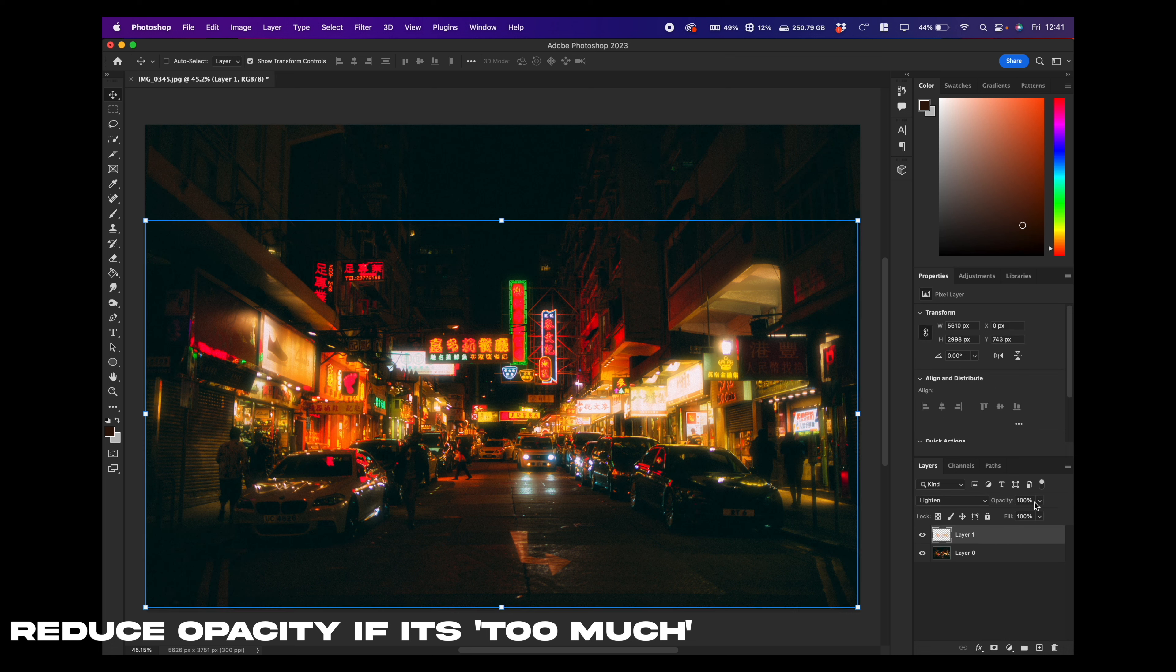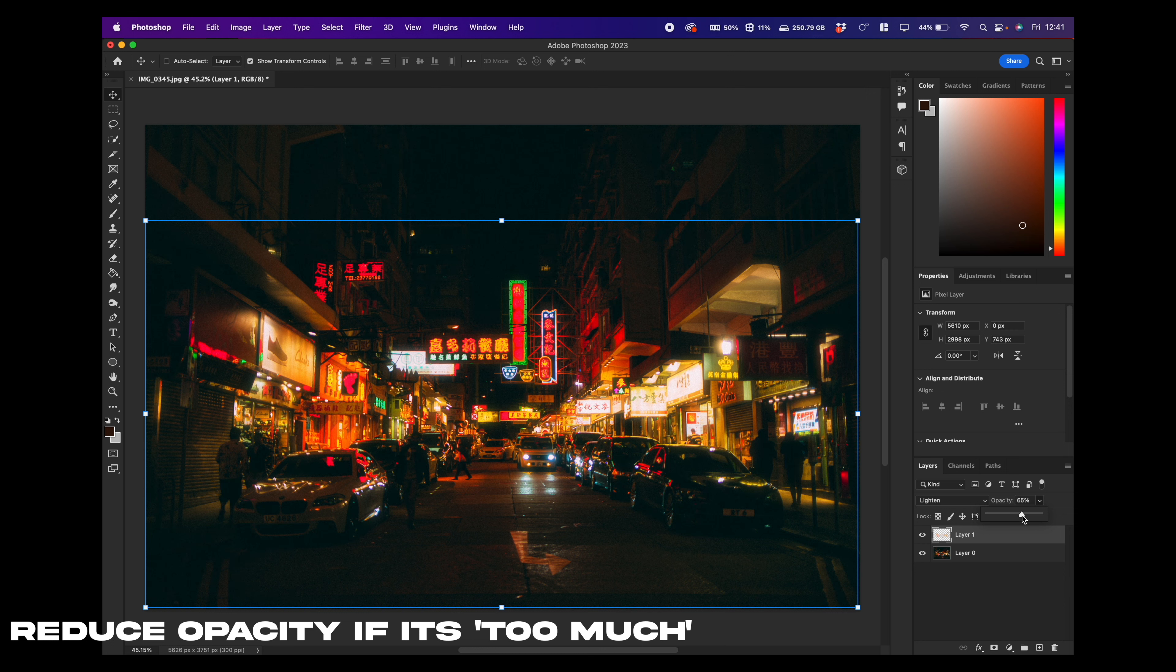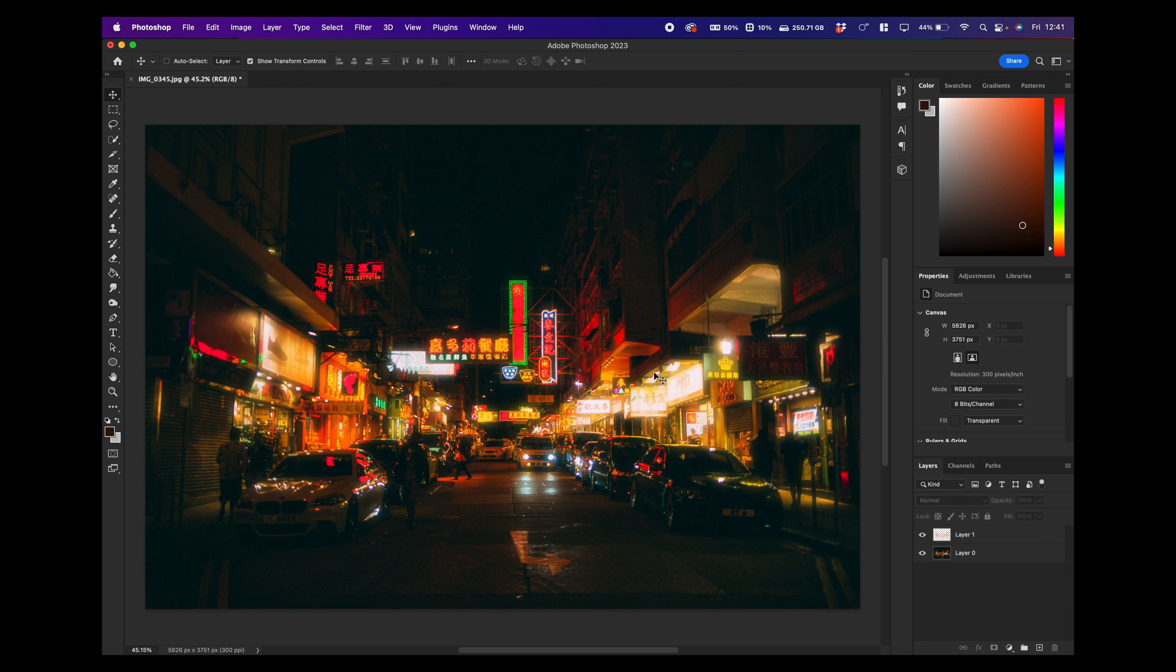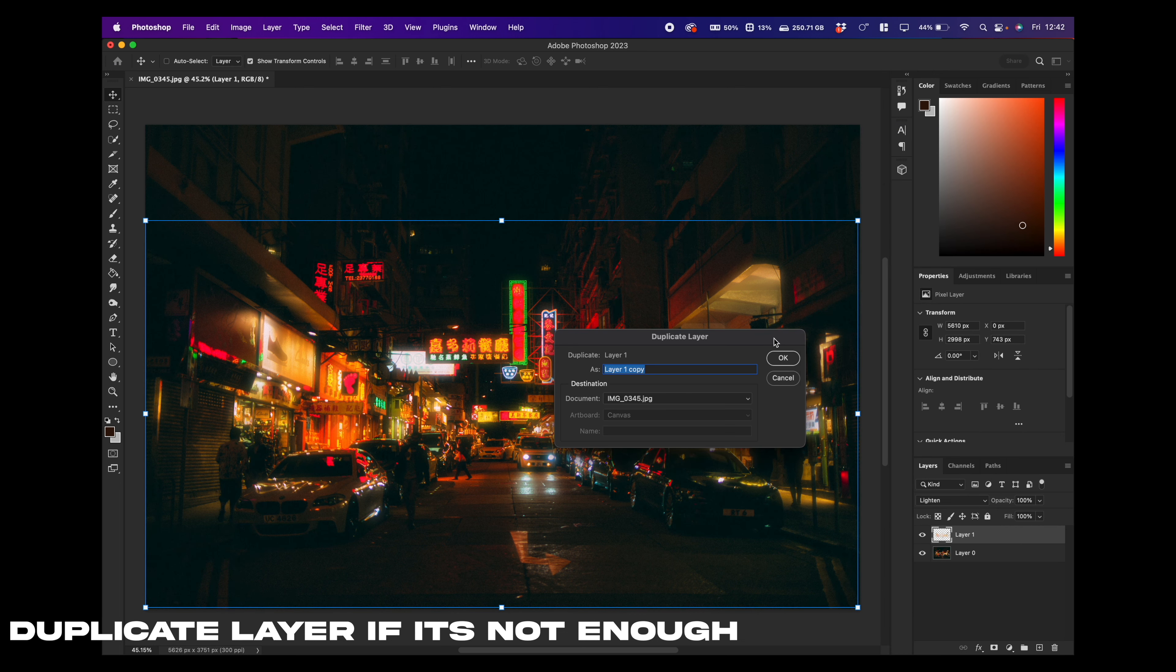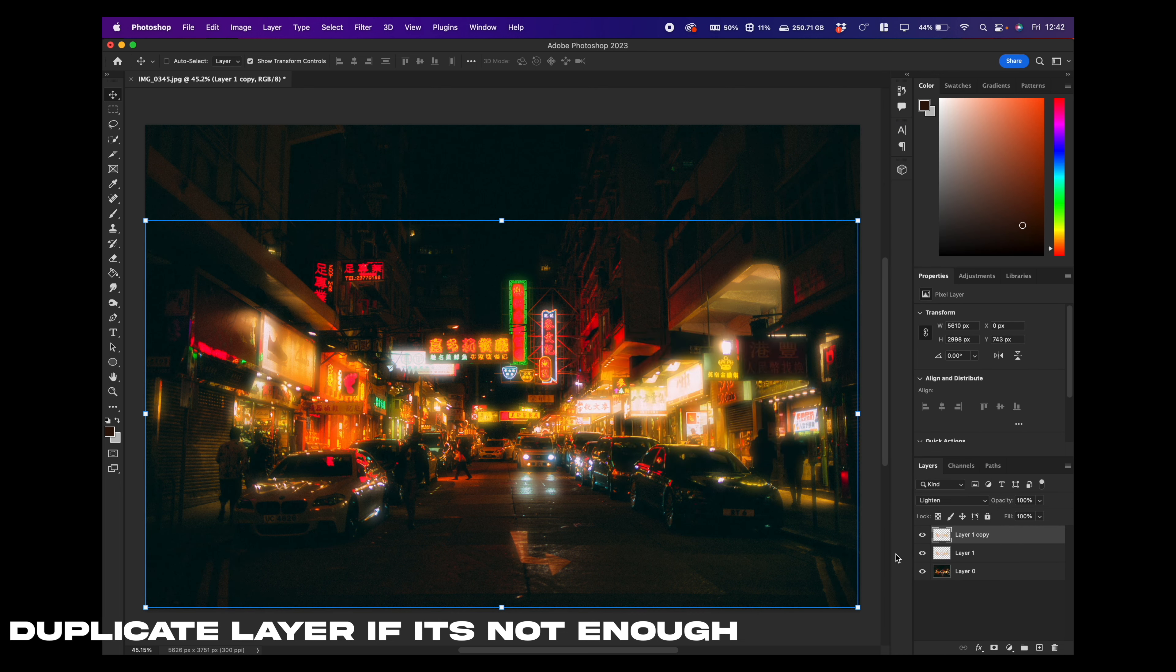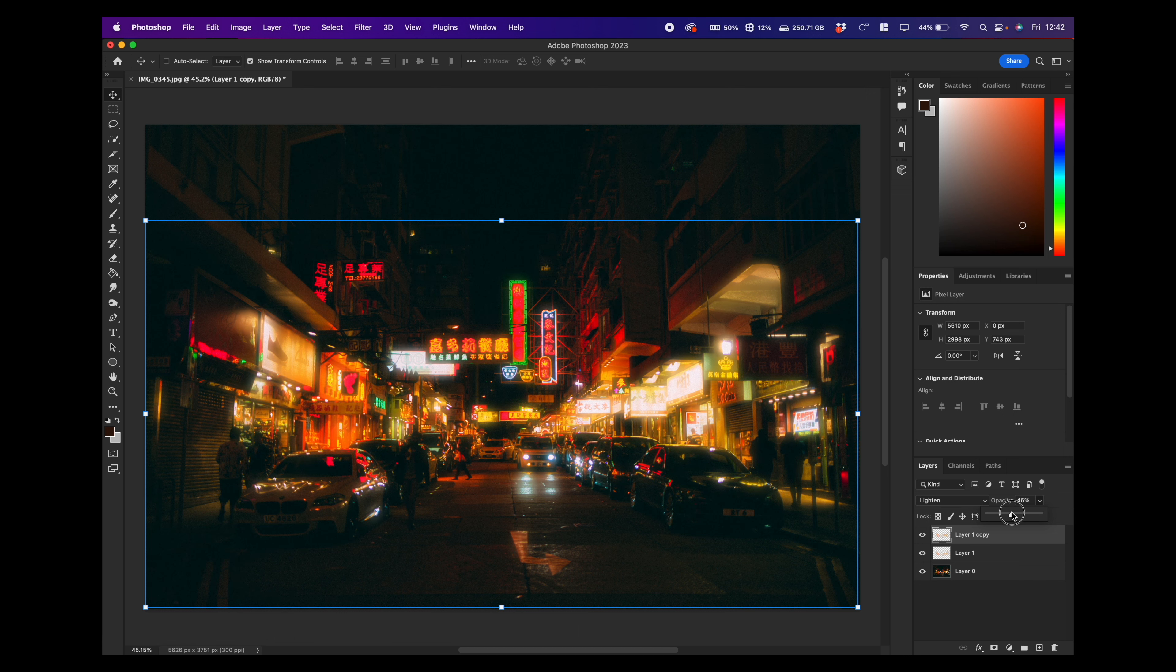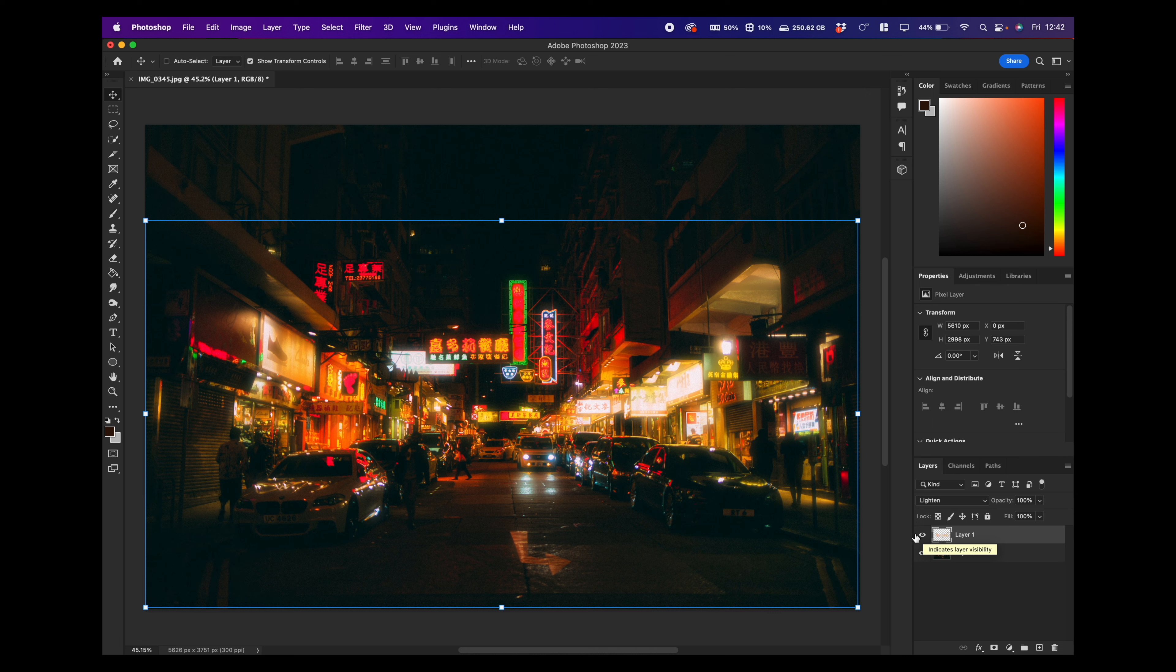We can reduce the opacity and kind of make the effect not as pronounced. Or if you want, if it's not strong enough, we can duplicate the layer. And then you can just mess around with the opacity on the second one and put it to your own strength.